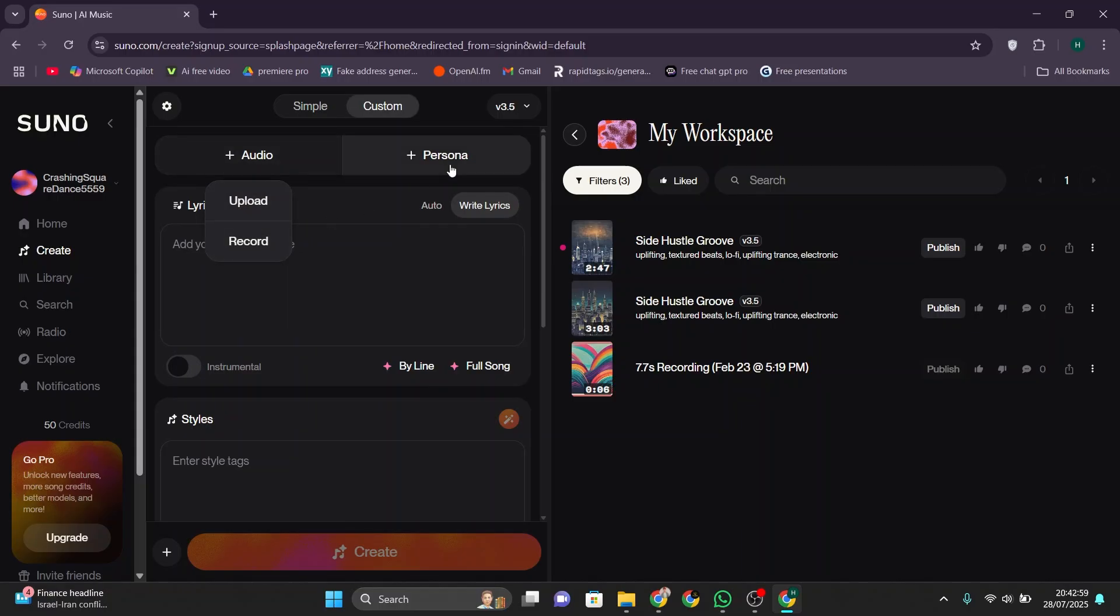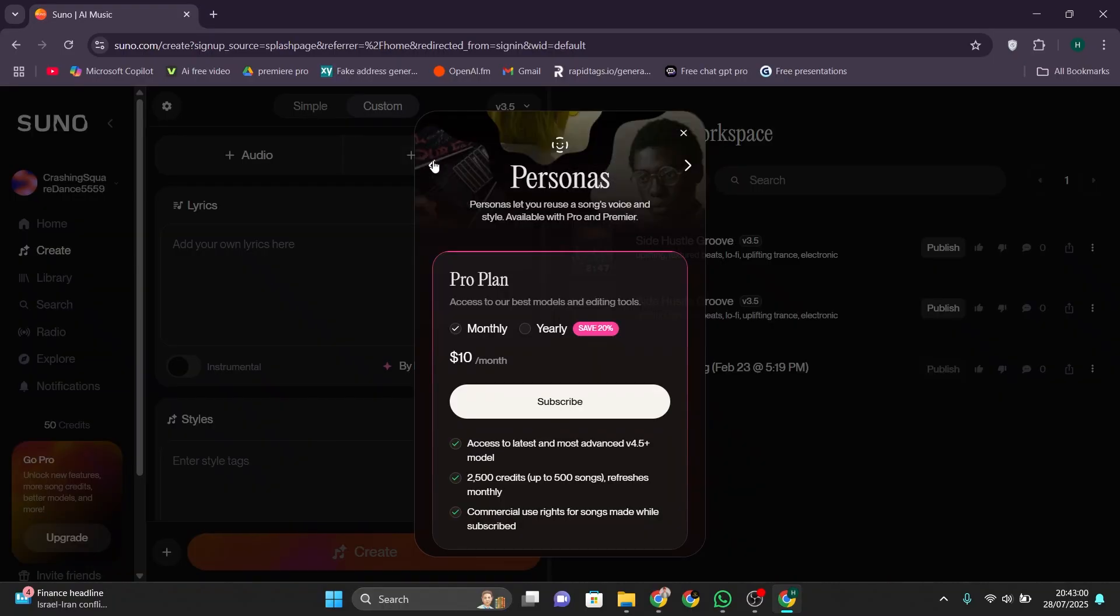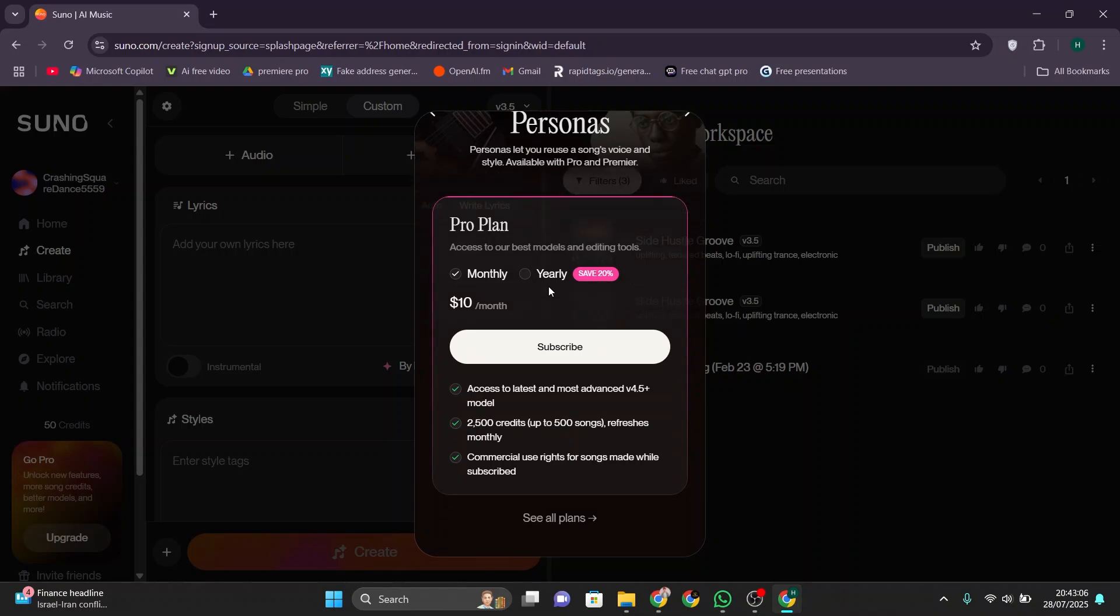Next, click on Persona to choose or adjust the vocal style. At this point, you'll need to get a pro plan which costs $10. You can pick a monthly or yearly option depending on what works best for you.